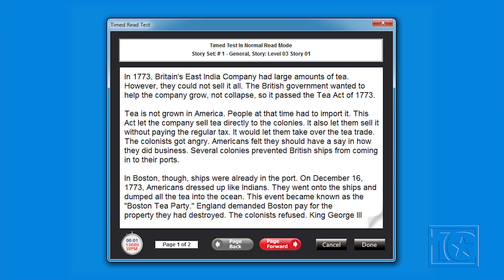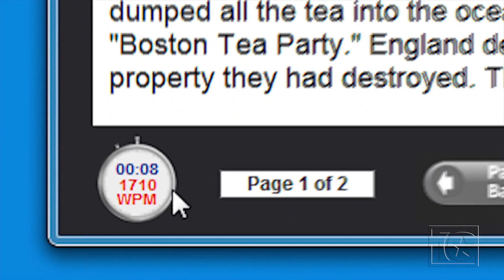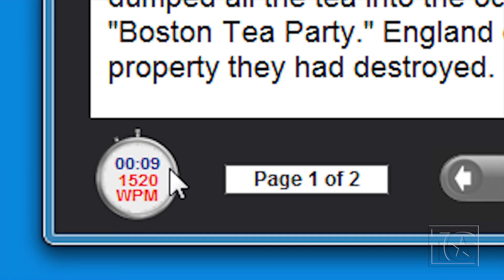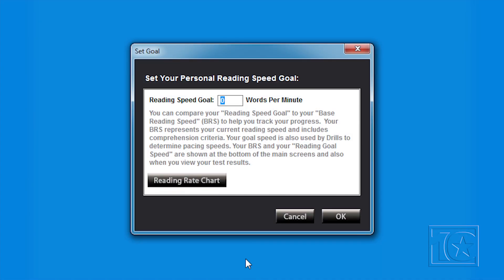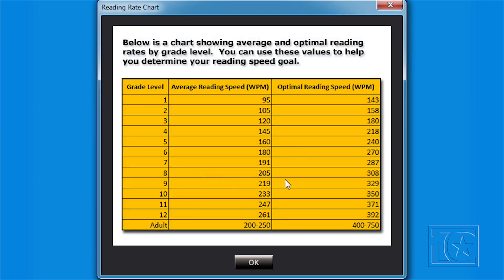Each course starts out with a self-paced reading comprehension test to determine your current reading speed. The speed reading stopwatch reflects in real time what your words-per-minute pace is while you read. AceReader also provides you with a reading rate chart listing typical and optimal reading speeds to help you determine what is realistic when setting your own goals.